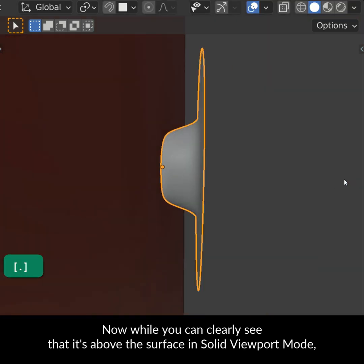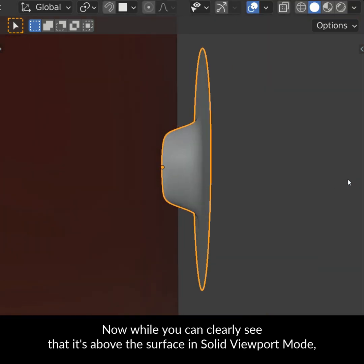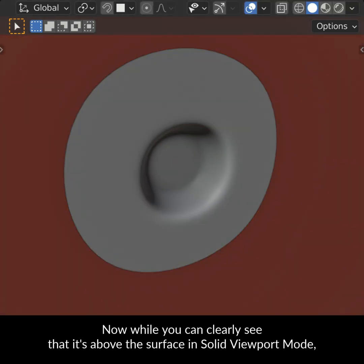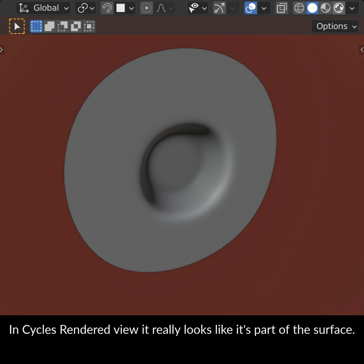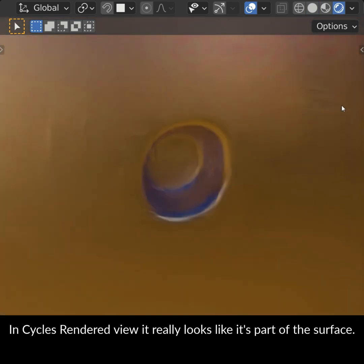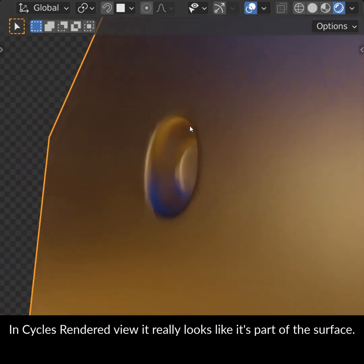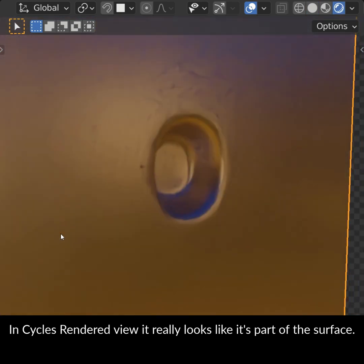While you can clearly see that it's above the surface in solid viewport mode, in Cycles rendered view it really looks like it's part of the surface.